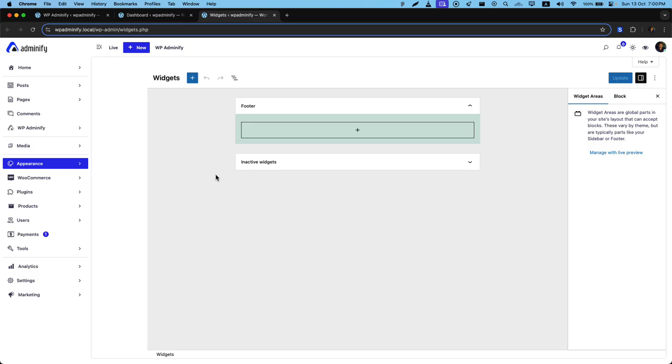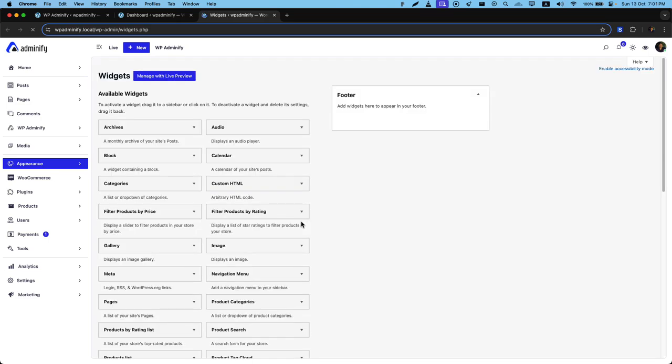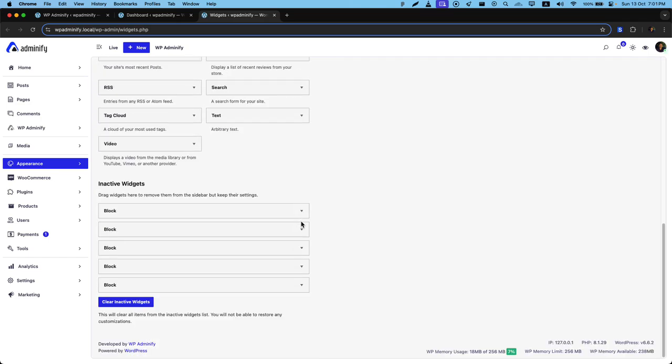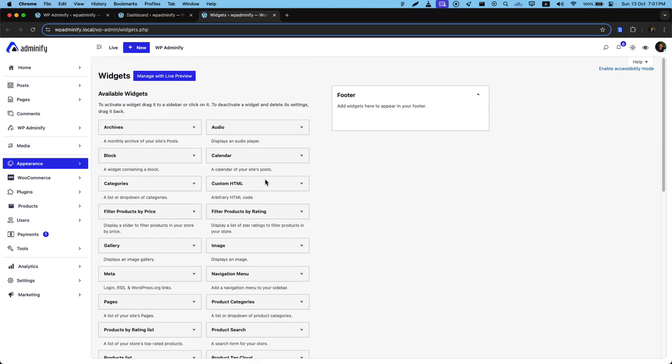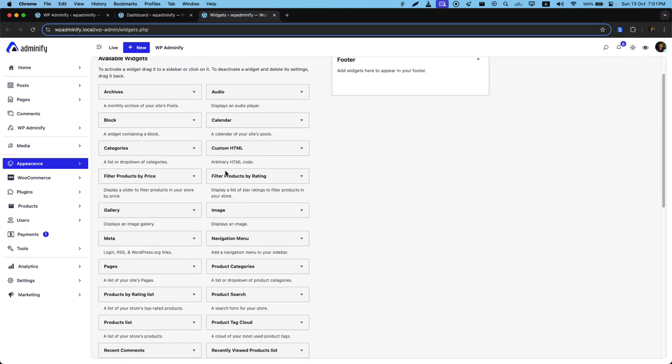Now if I reload, you will notice that the Gutenberg editor widget is disabled and you will get back your classic widgets. Let me just reload. And here is our classic widgets library. Here you can see different types of available widgets. So you can remove all of these unwanted widgets from this option.